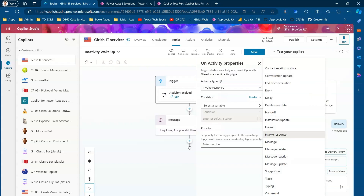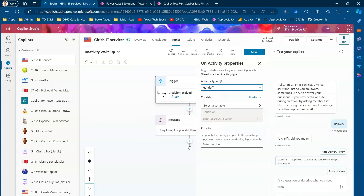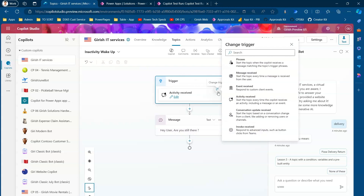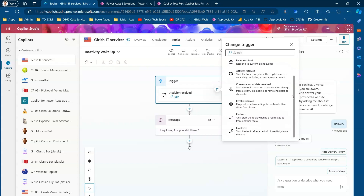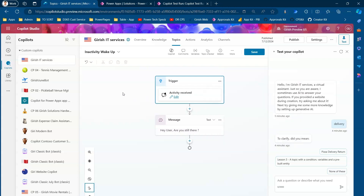Depending on your situation, you can define the right trigger type. For example, selecting Handoff is one kind of activity. By default, when you create a topic the trigger is set to Phrases, but you have the option to change it to any of the different trigger types — Redirect, Inactivity, Invoke Received, and more. This has been a high-level introduction to the different types of triggers available within Copilot Studio.